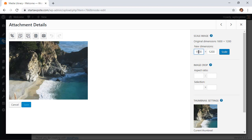First we can scale the image because this is too large for us. So maybe we want to make it a thousand being the max width and we'll scale that down.